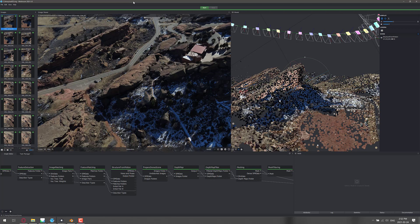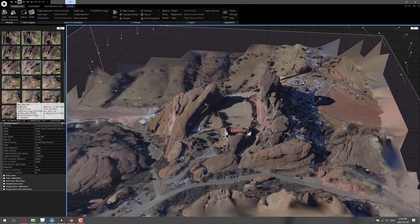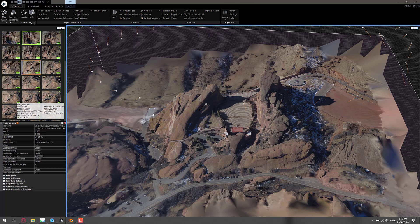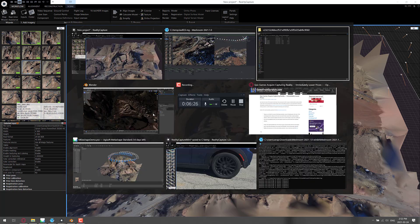This is option number two. The nicest thing about Meshroom is it is completely and utterly free, so it's a good starting point. I will also admit though it's the slowest of the programs I'm looking at here by a fair margin, to be honest. This scene took, and it's only a 45 image scene, probably close to an hour on my machine, whereas I would argue that Capturing Reality or Reality Capture is probably the fastest option out there.